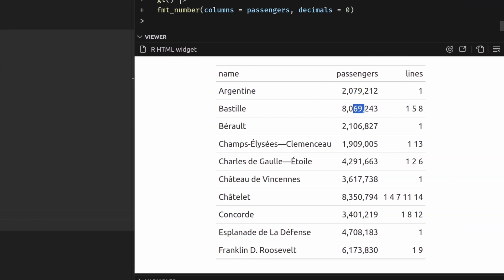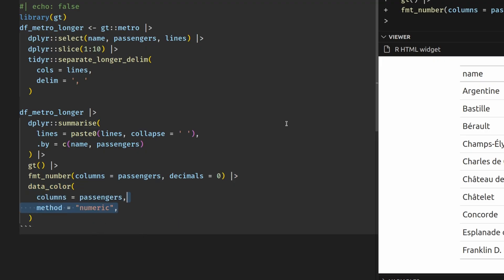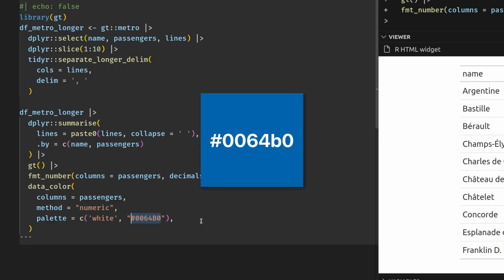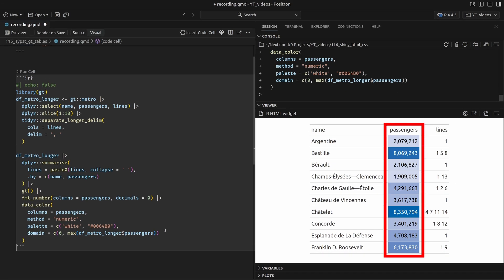In our final table, we wanted the cells inside of the passengers column to be colored. GT allows us to simply pass the table to the data_color function, where we specify the column we want to colorize using a method based on the number value. We specify that low numbers should get a white color and high numbers should get a color corresponding to a specific hex code — a bluish color. Then we specify the domain: white corresponds to zero, and that color corresponds to the maximum found inside of the dataset.